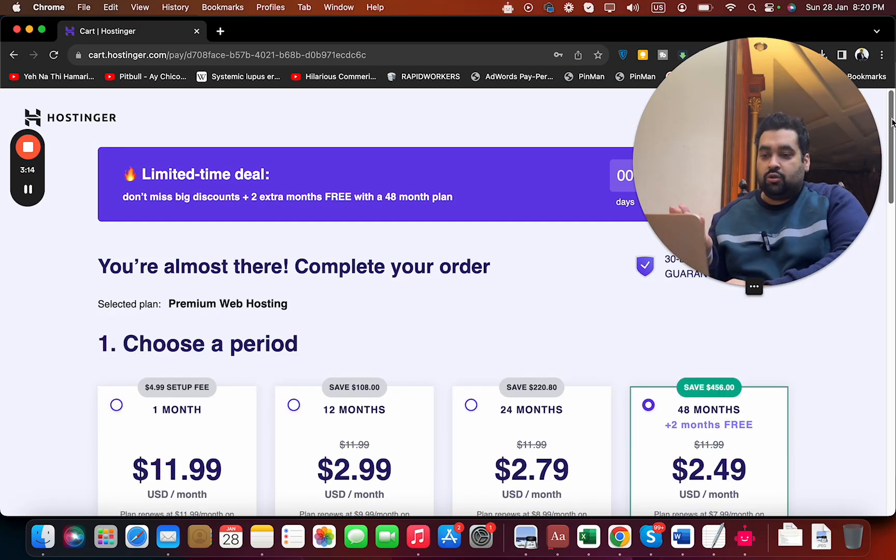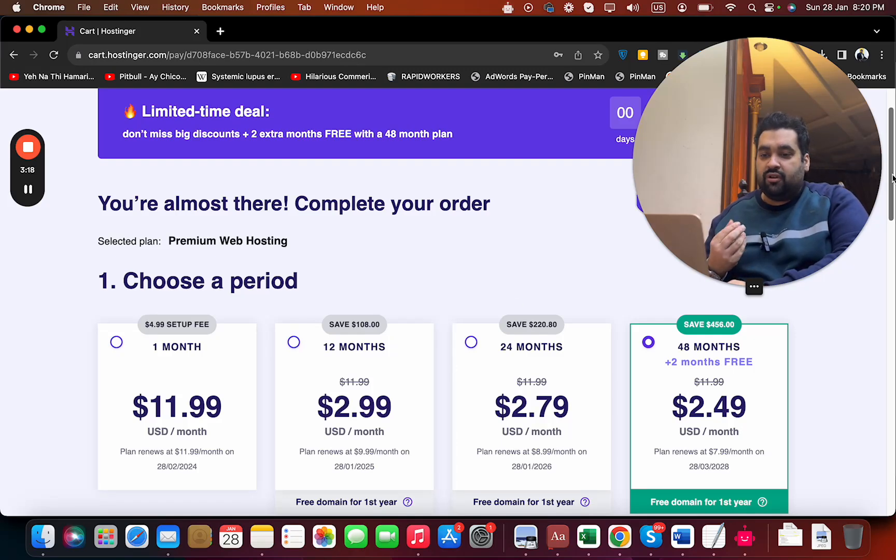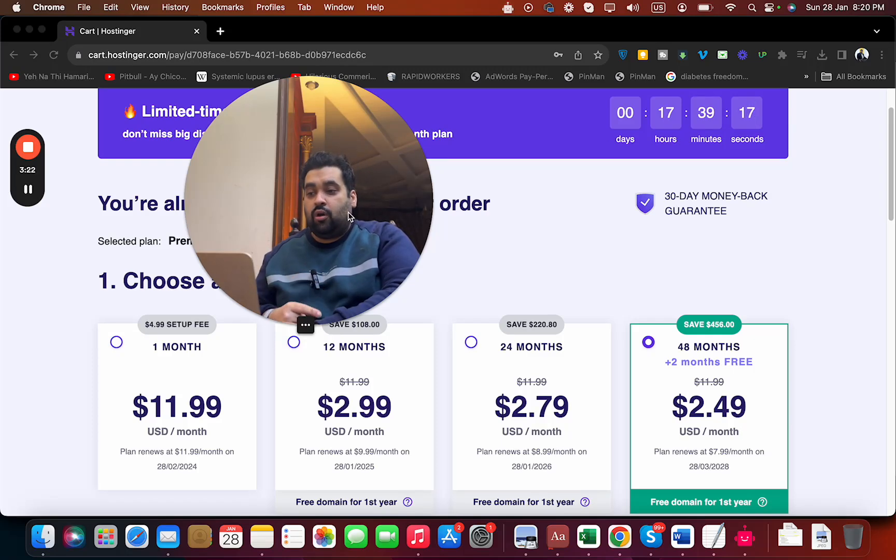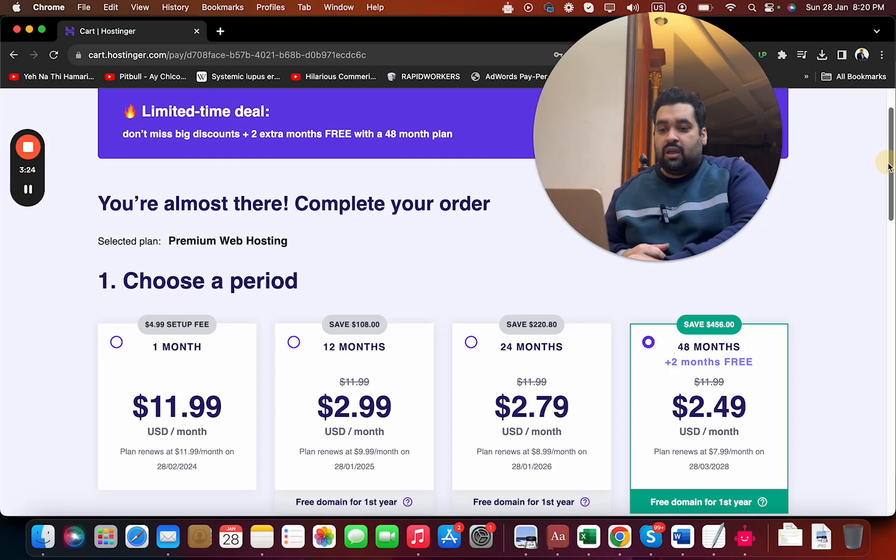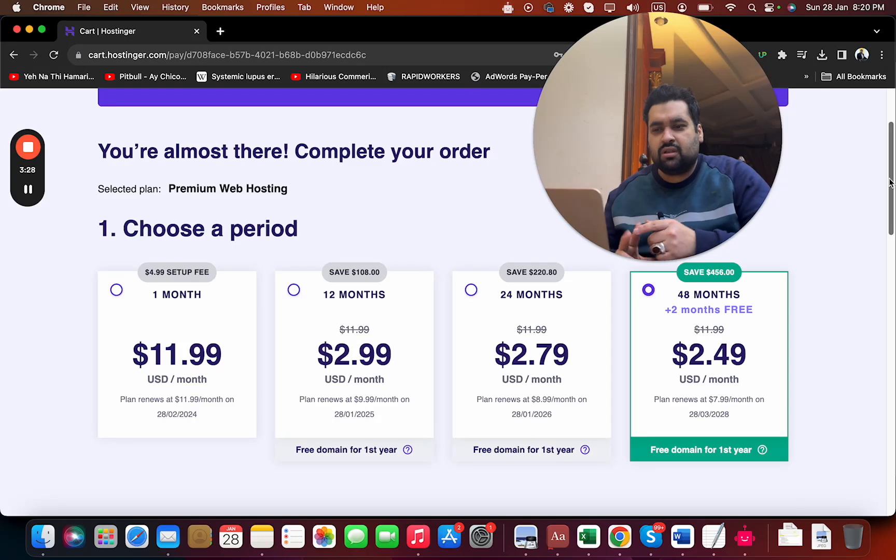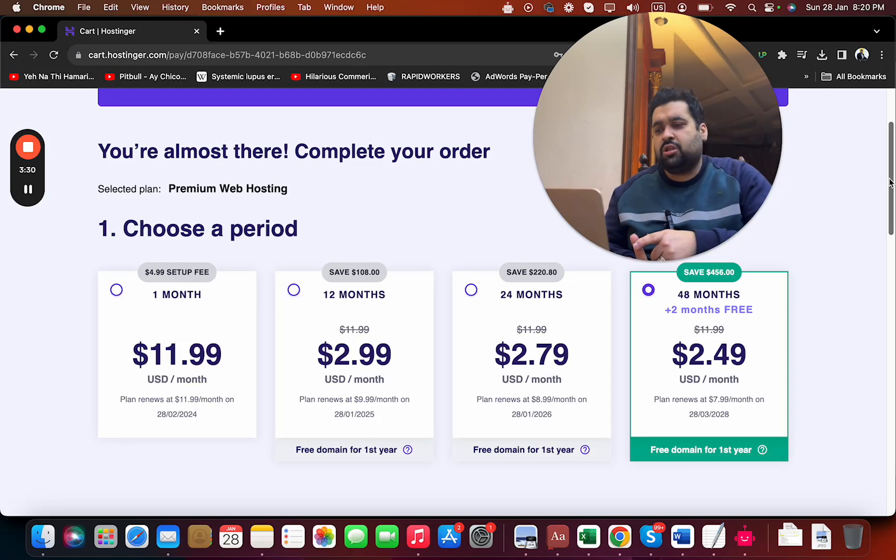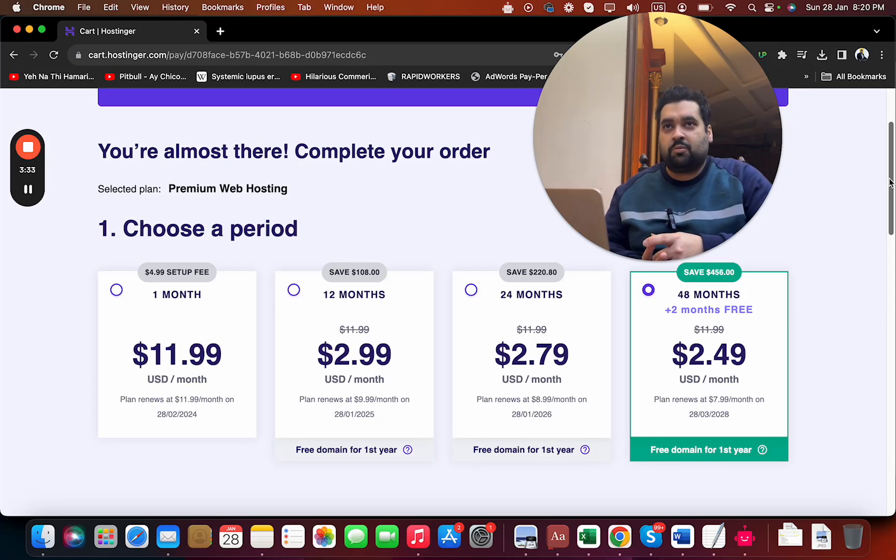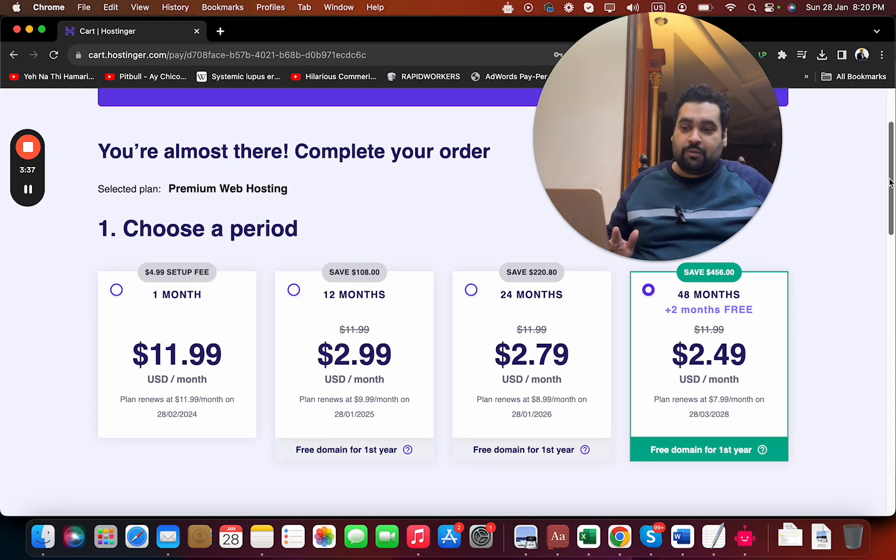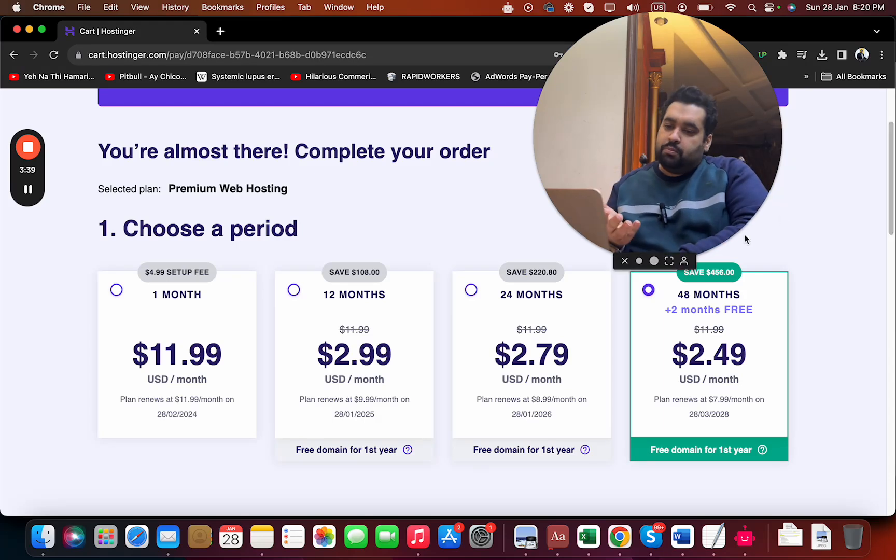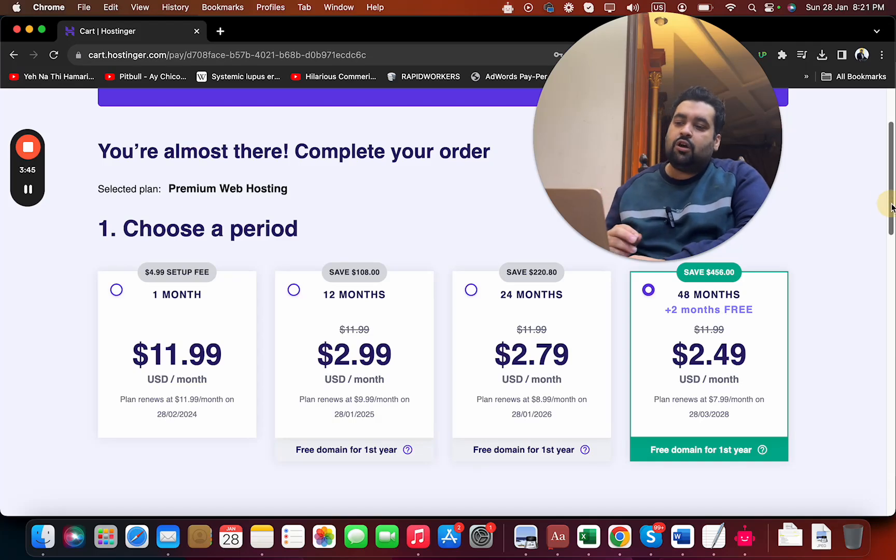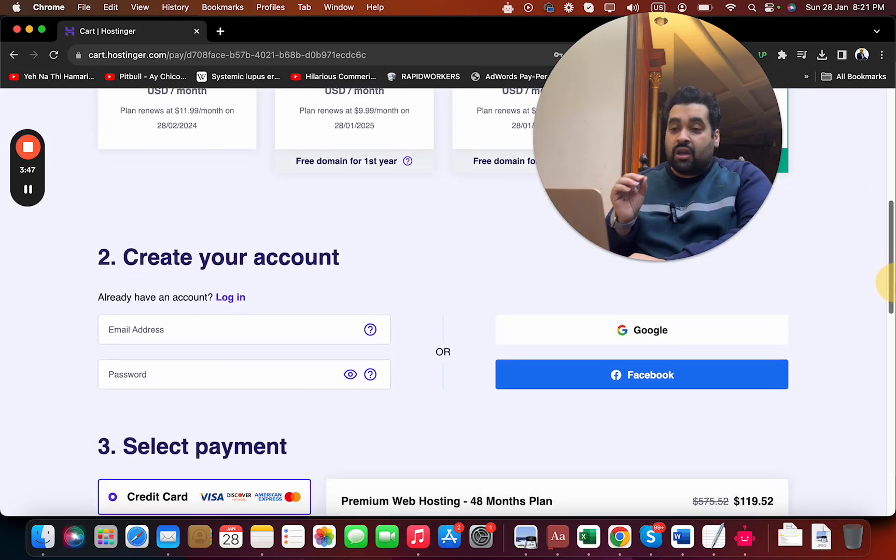Here you can see your plan. Choose your billing period - Hostinger offers various billing periods. This is a limited time deal. They offer four billing periods: 48 months is the cheapest option, 24 is the second most cheapest, 12 months is third, and one month is a big no because it costs huge money. Either go for 48 months or 24 months to save the most. Once you select your billing period, scroll below.